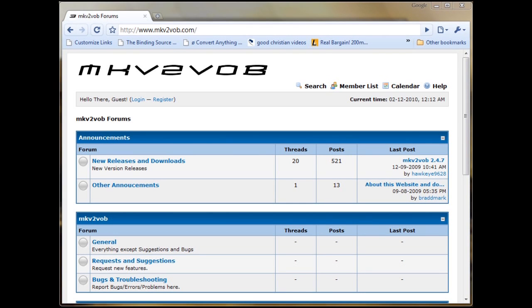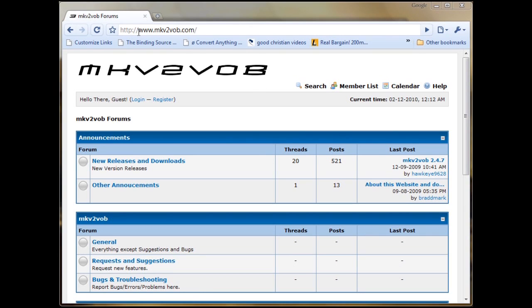We're going to show you today how to make MKV videos playable on the PlayStation 3. Here you can see this is the MKV to VOB website, which is a free program that you can use to convert your VOBs into something that the PlayStation 3 can read.